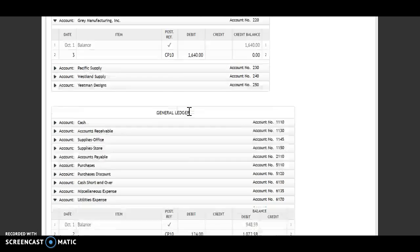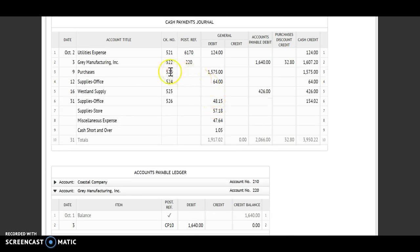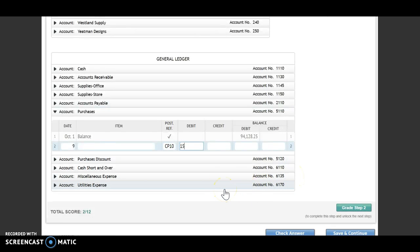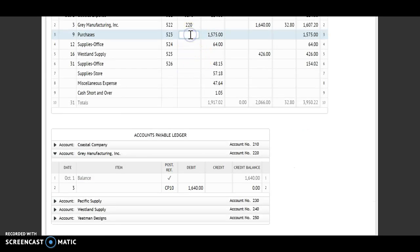Next account is my purchases account. It's October 9th, CP 10. I see that I have a debit of $1,575. I have a debit and a debit, so I will add. My new balance is $95,703.25. Account number 5110 goes back to my post-reference.